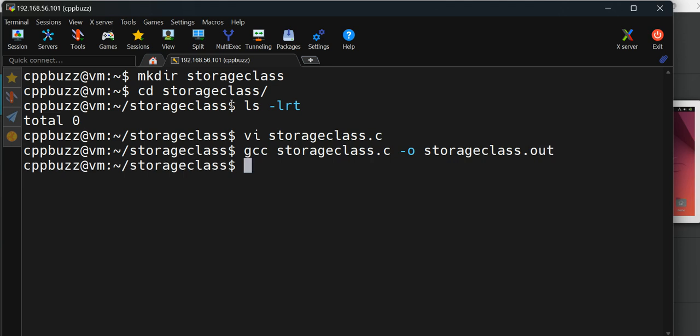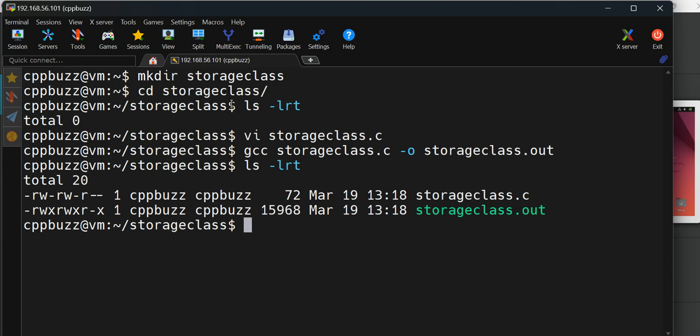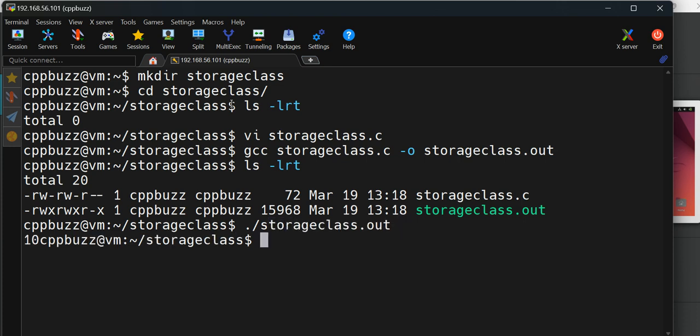If I do list directory, I'll see the output file. If I want to run it, I'll do dot slash storageclass and see the output.